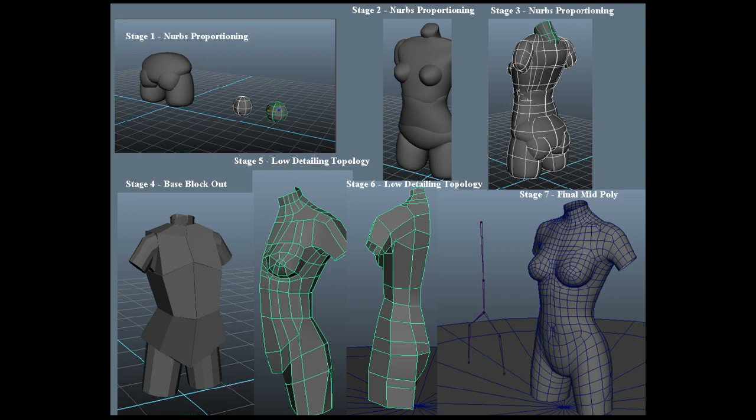Thank you for watching part one of how to create the female torso and model it, and I will get started on part two.